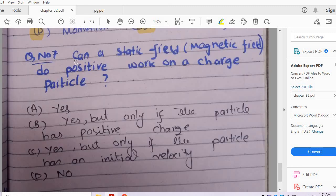Question number 7: Can a static magnetic field do positive work on a charged particle? Options are: yes; yes, but only if the particle has positive charge; yes, but only if the particle has an initial velocity; or no. Static magnetic forces do not do work on charged particles, regardless of whether the charge is positive or negative, or whether it has an initial velocity. So option D — no — is the correct answer.